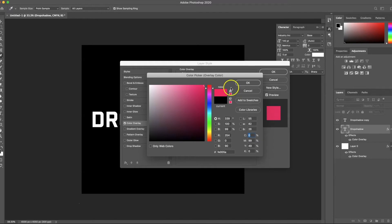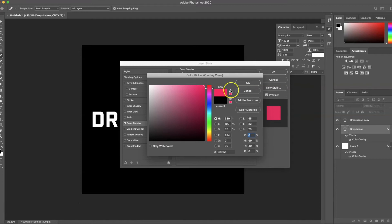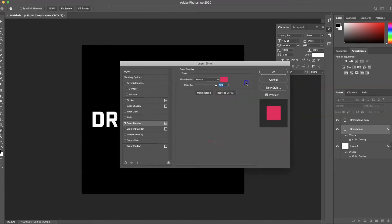I'll do a nice pink. Now this warning here is telling me that because I have my document set to CMYK — which is the color space that my printers use — this exclamation point is telling me that this pink is outside the range of those colors. It's suggesting another one that's within the range, so I'm going to click on that. Now this color will be able to be printed by my printer. Click OK.